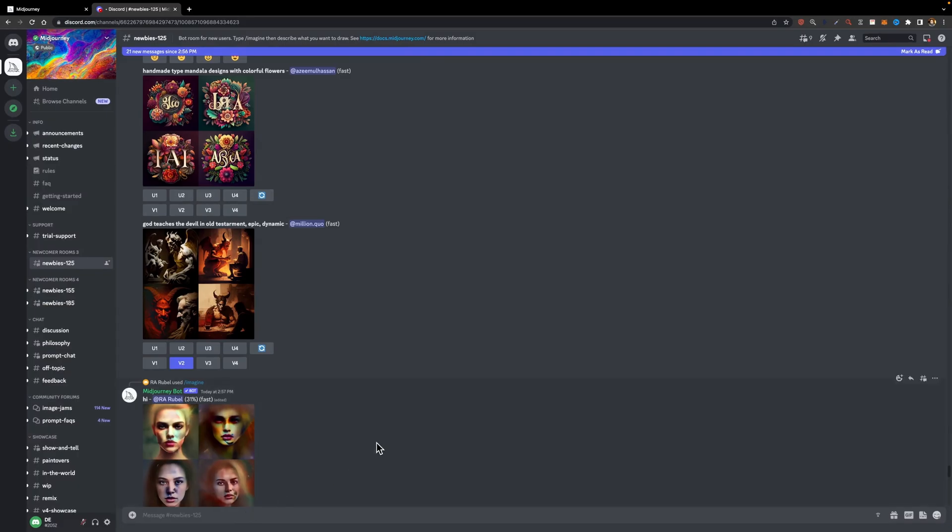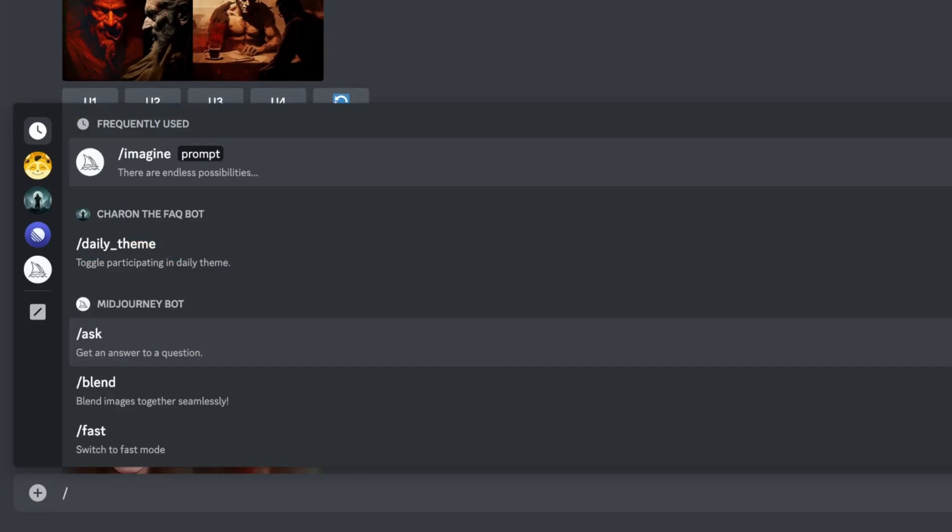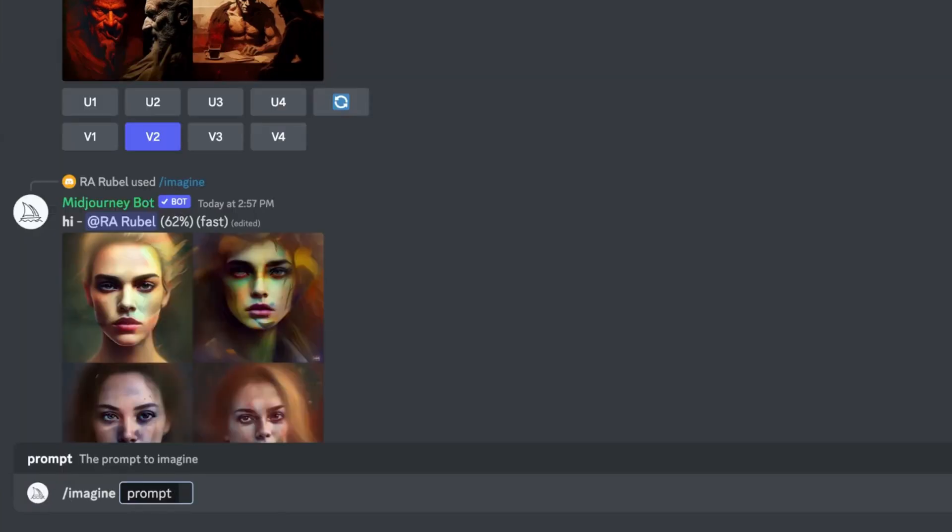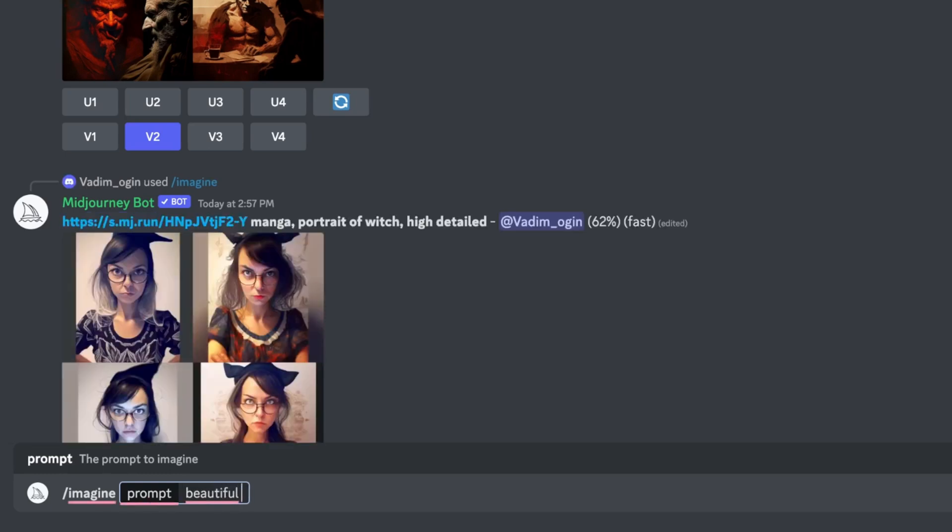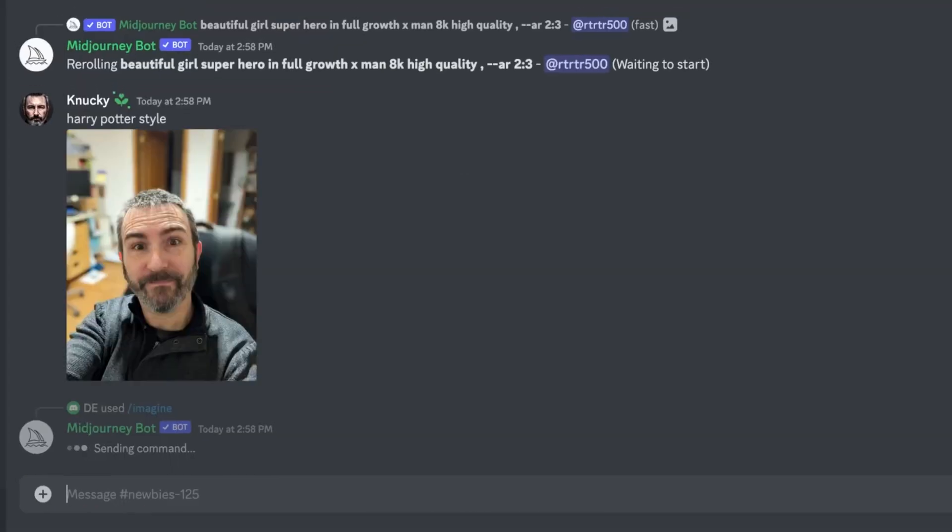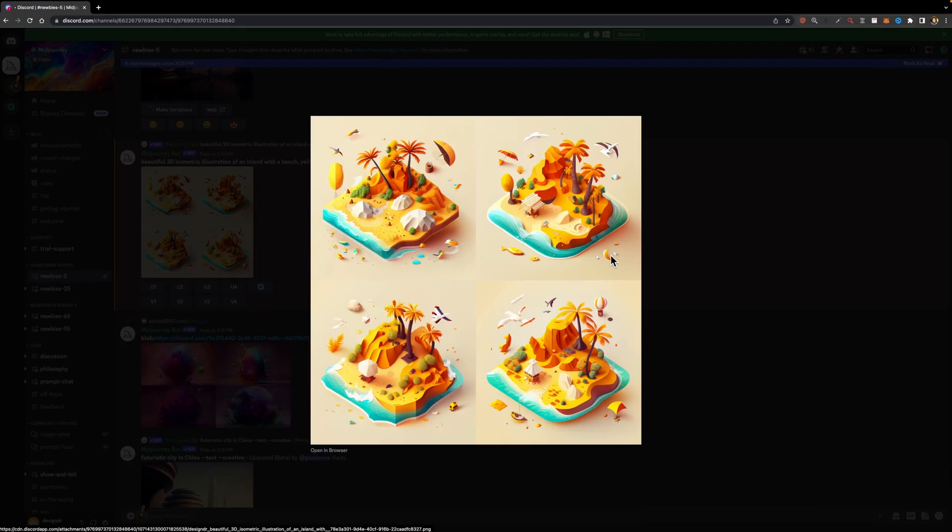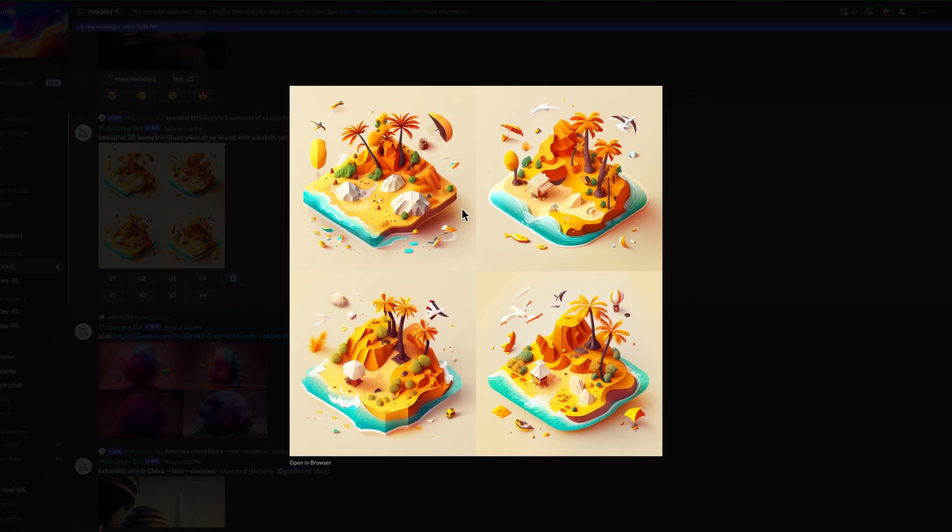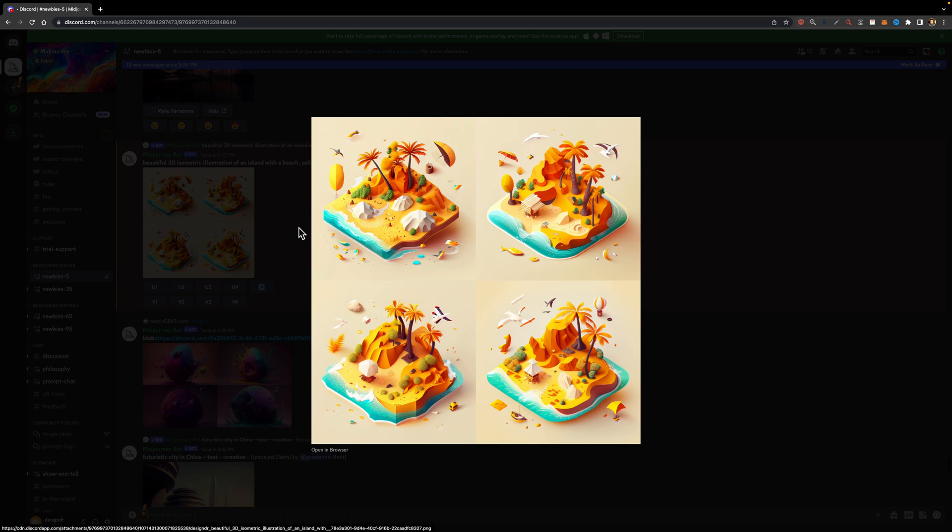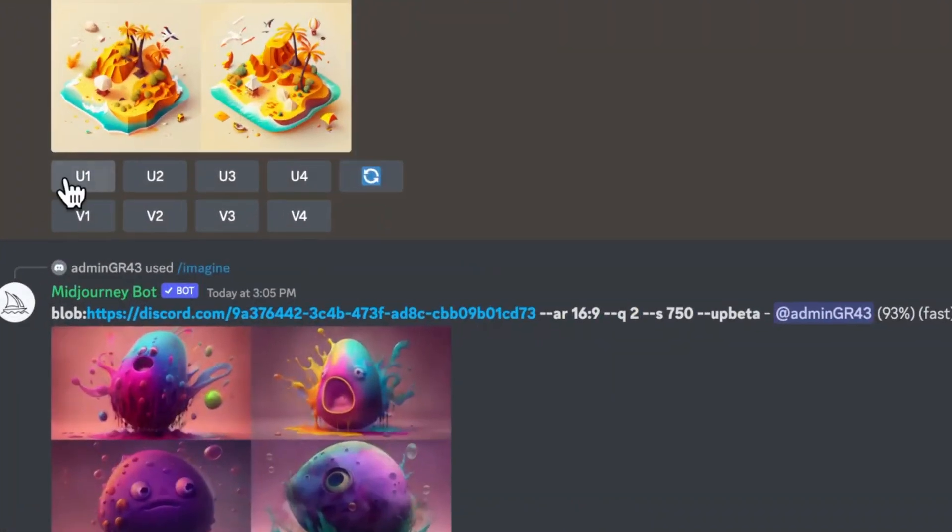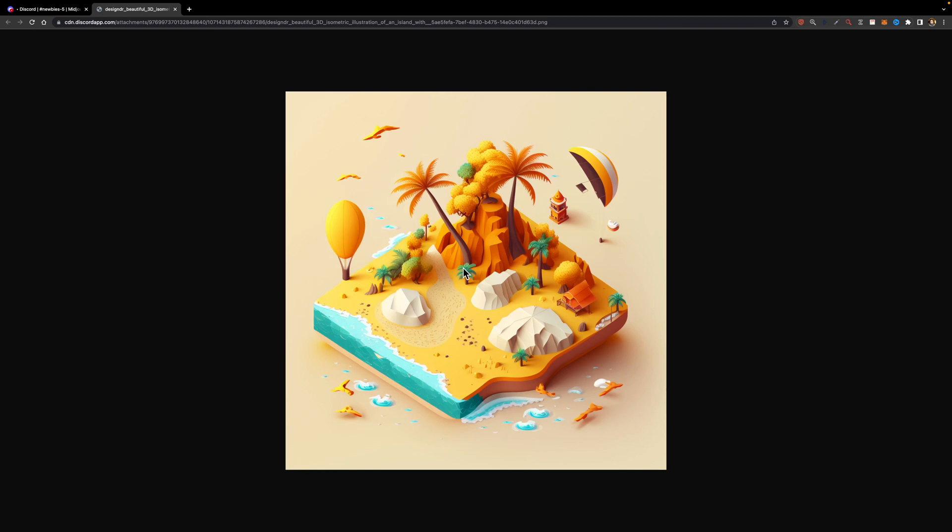Now I'm going to generate a few visuals for my project and this is where you see the true power of MidJourney and the way it can really help you as a UI designer. I'm going to look for a 3D isometric illustration of an island. Here I'm going to type slash imagine beautiful 3D illustration of an island with a beach yellow orange dash dash v4, which means we want to use the fourth version of MidJourney. All right, look what we've got. They look amazing, don't they? I really like this one. So to get the highest quality image, I'm going to upscale it. To do that, you just need to click on this U button.